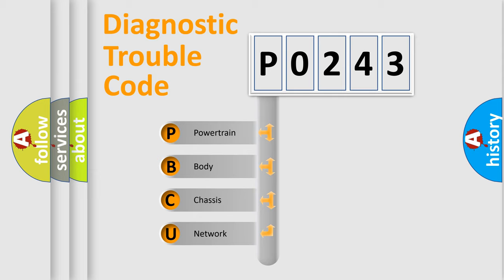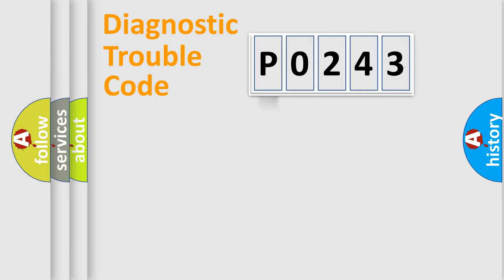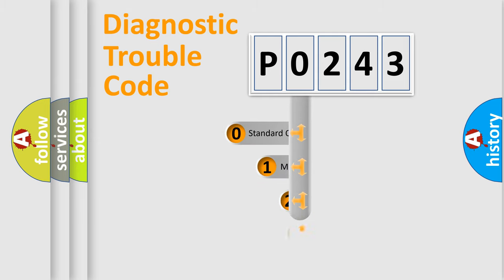We divide the electric system of automobile into four basic units: Powertrain, Body, Chasis, and Network. This distribution is defined in the first character code.